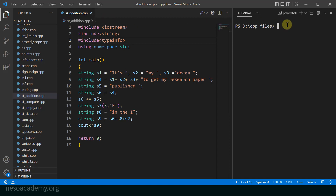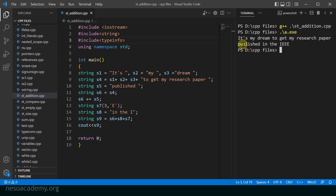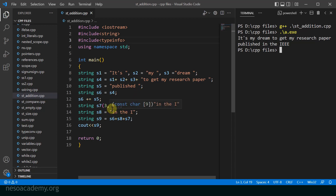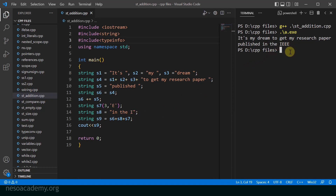The name of the program is st underscore addition dot cpp. Let me run the program. As I run the program, you can see it prints: it's my dream to get my research paper published in the IEEE. The way we have assigned and added strings to each other, and also added strings with literals, has worked correctly. s7 contains e three times and that was concatenated at the end, so after the i those three e's were printed and IEEE got printed correctly. That sums up our example showing the assignment of strings, addition of strings, and addition of strings with literals. That brings us to the end of operations on strings. Thank you for watching and see you in the next one.